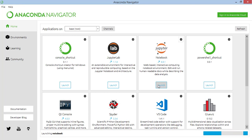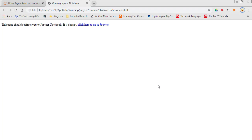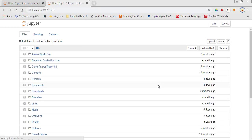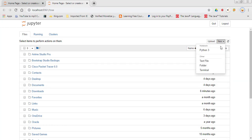It will open your browser. Here it shows all your directories in your computer. You simply have to come here and select new Python 3 notebook.